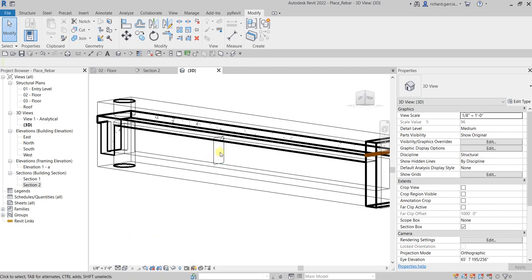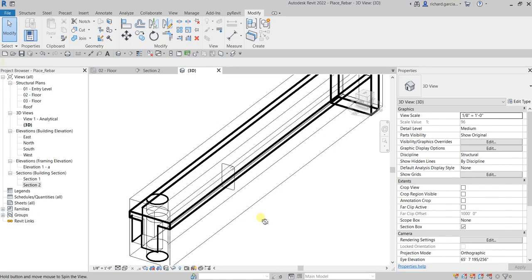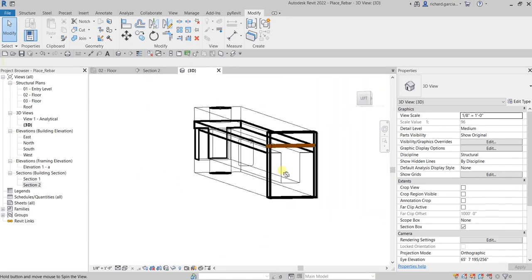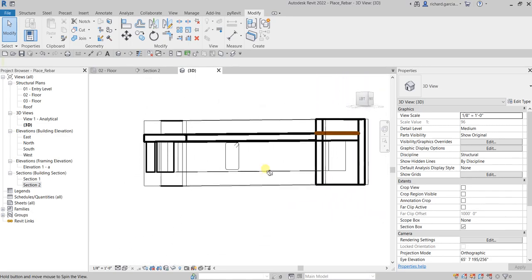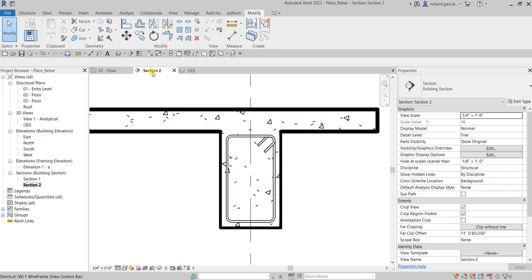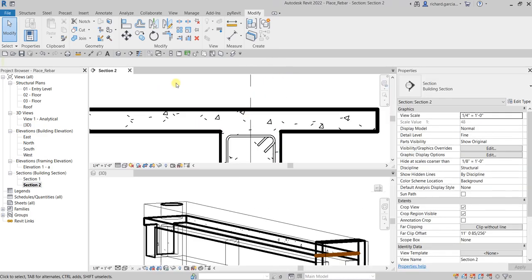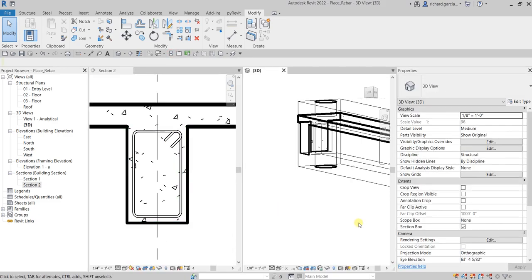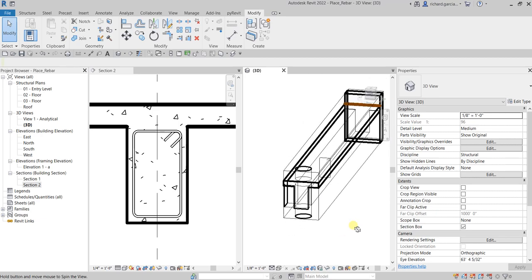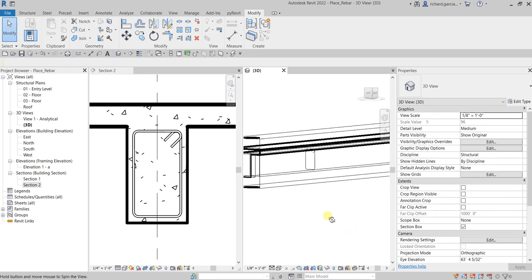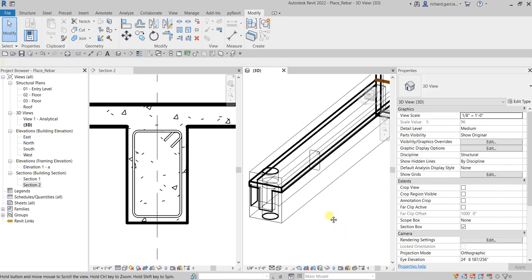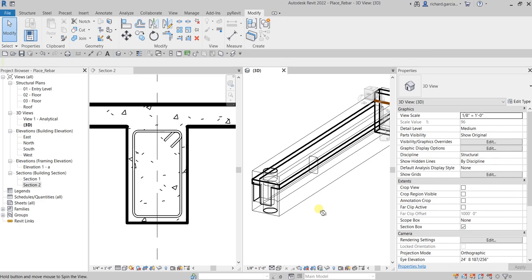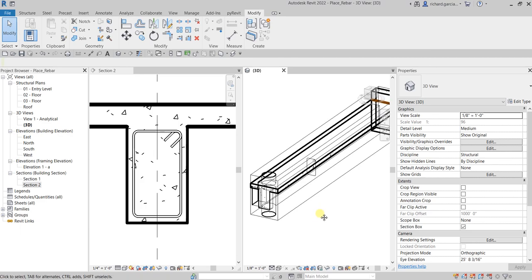So there's our section view. I'm going to tile that. Here's our section view, and this is how it looks in 3D view. We are going to discuss more on rebar, but for now, this is how you place your basic rebar. Once again, thank you for watching, guys. Have a nice day.